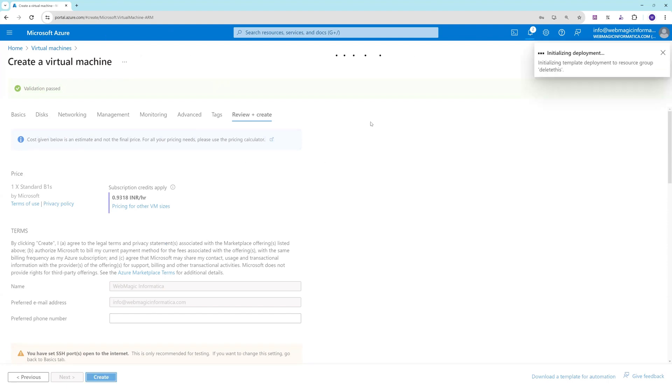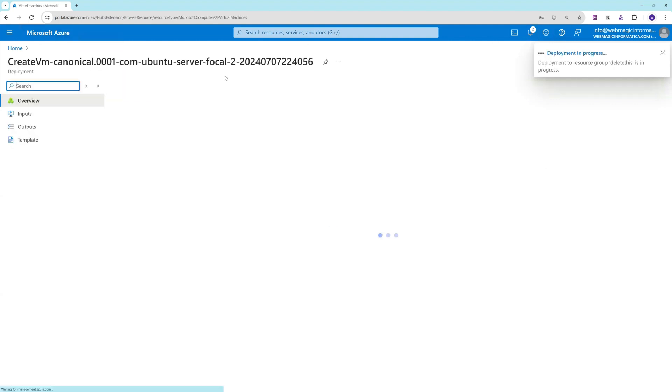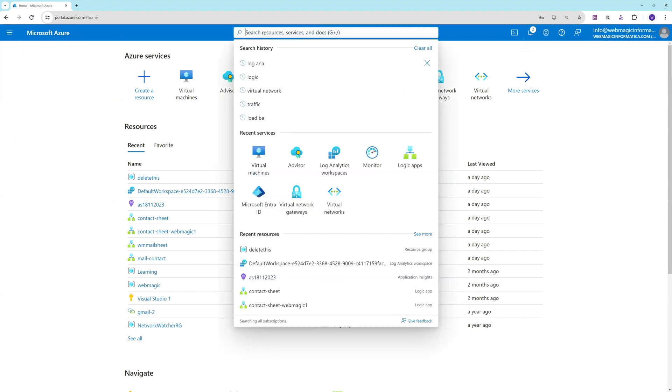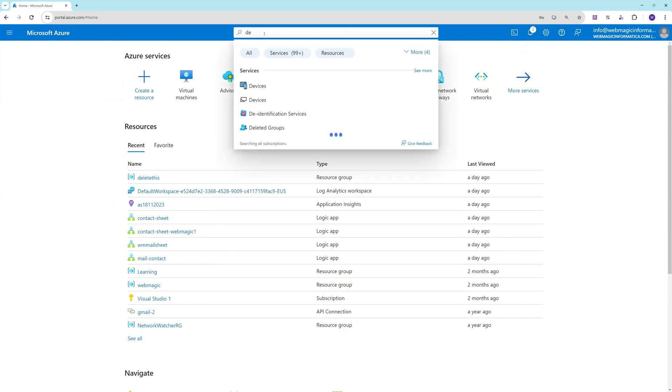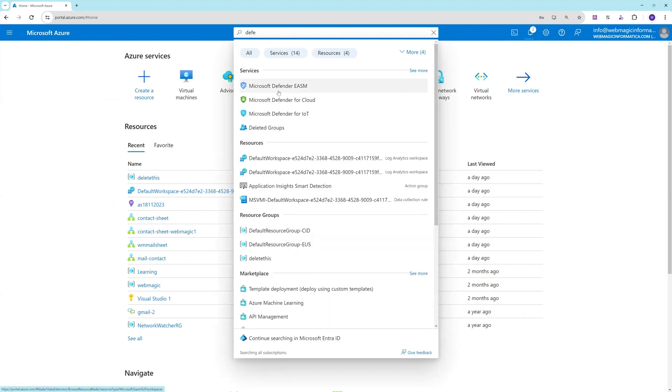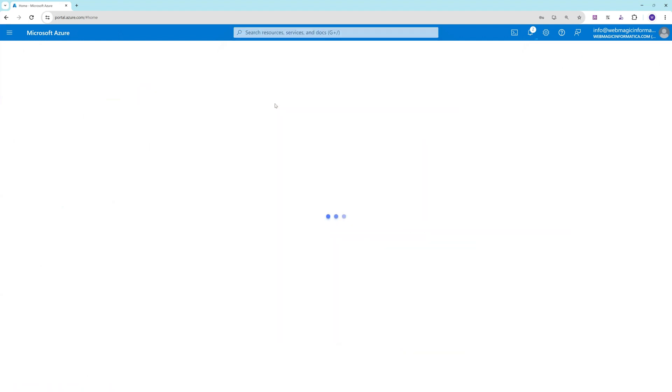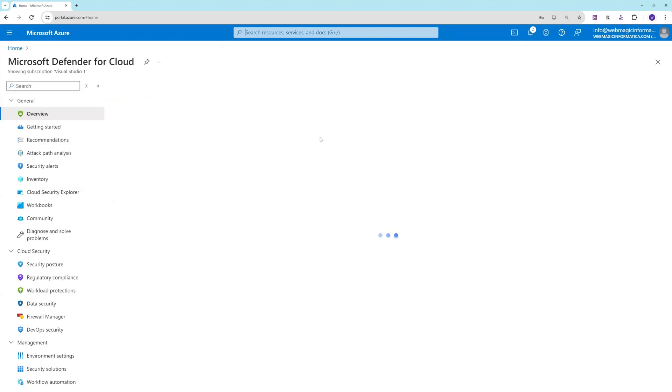This will create my virtual machine. It has initialized the deployment and is now deploying. Next thing I need to do is go to Defender, so Microsoft Defender for Cloud.